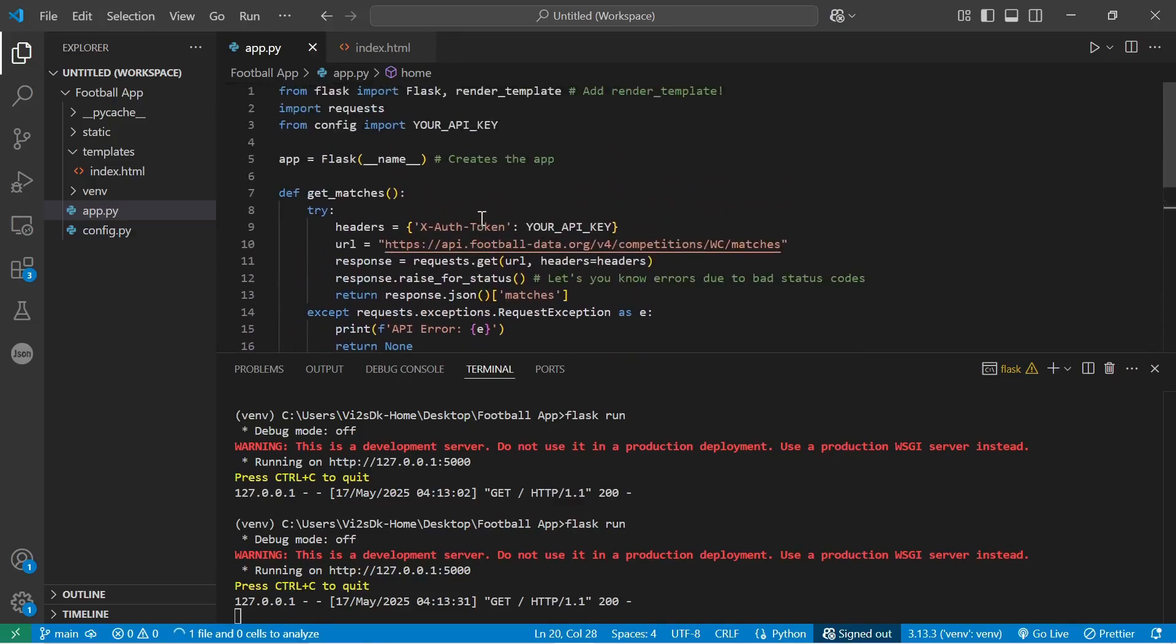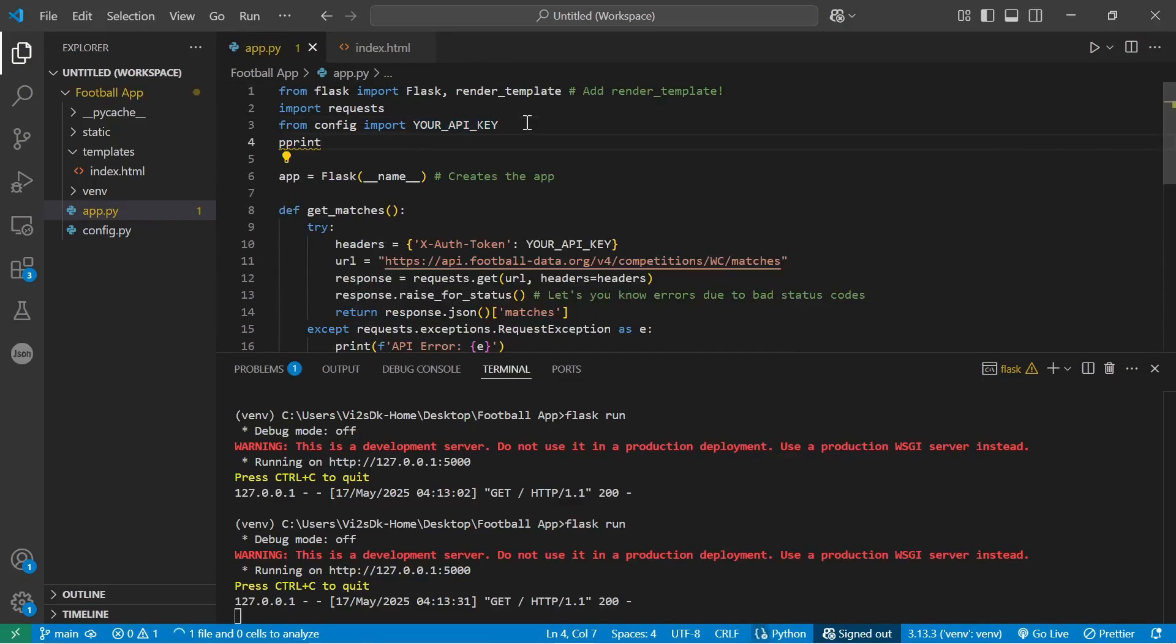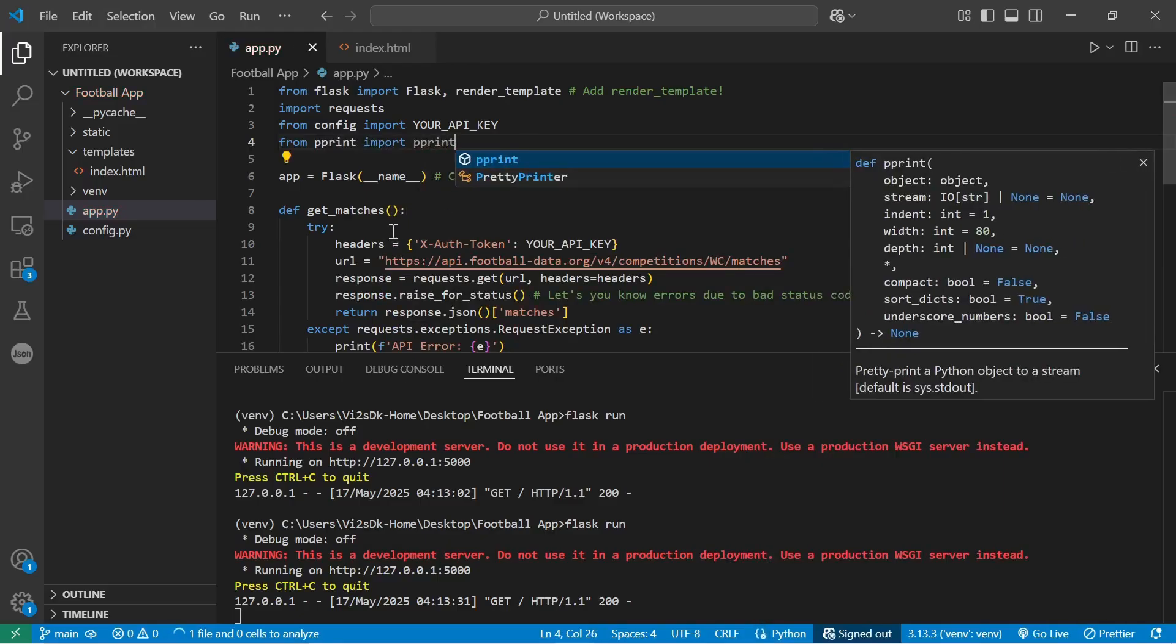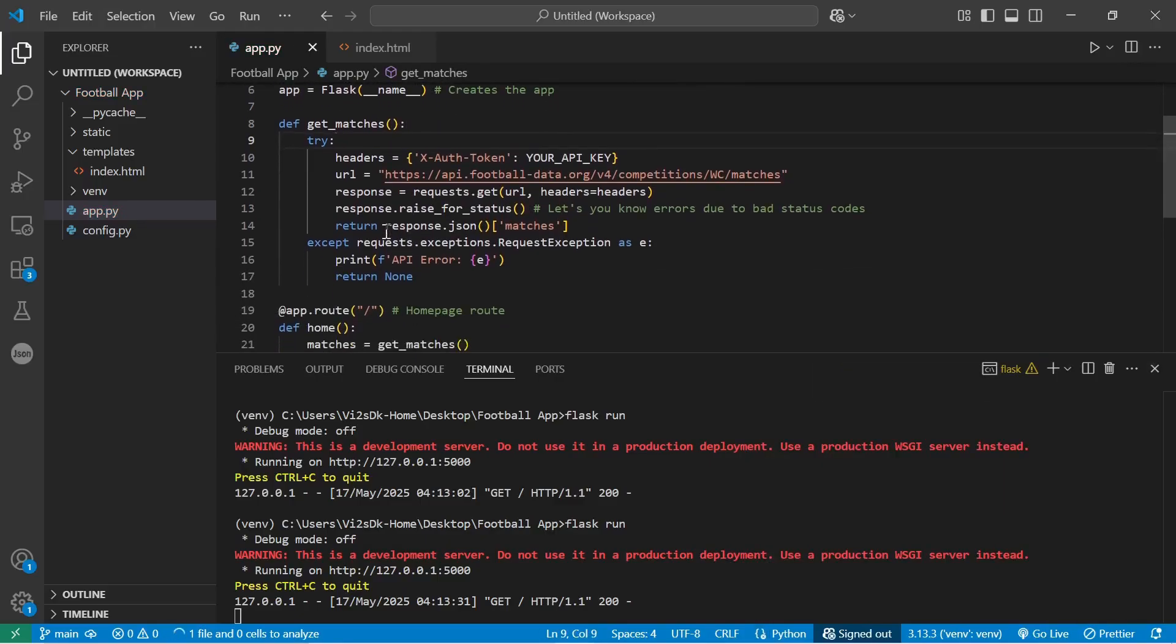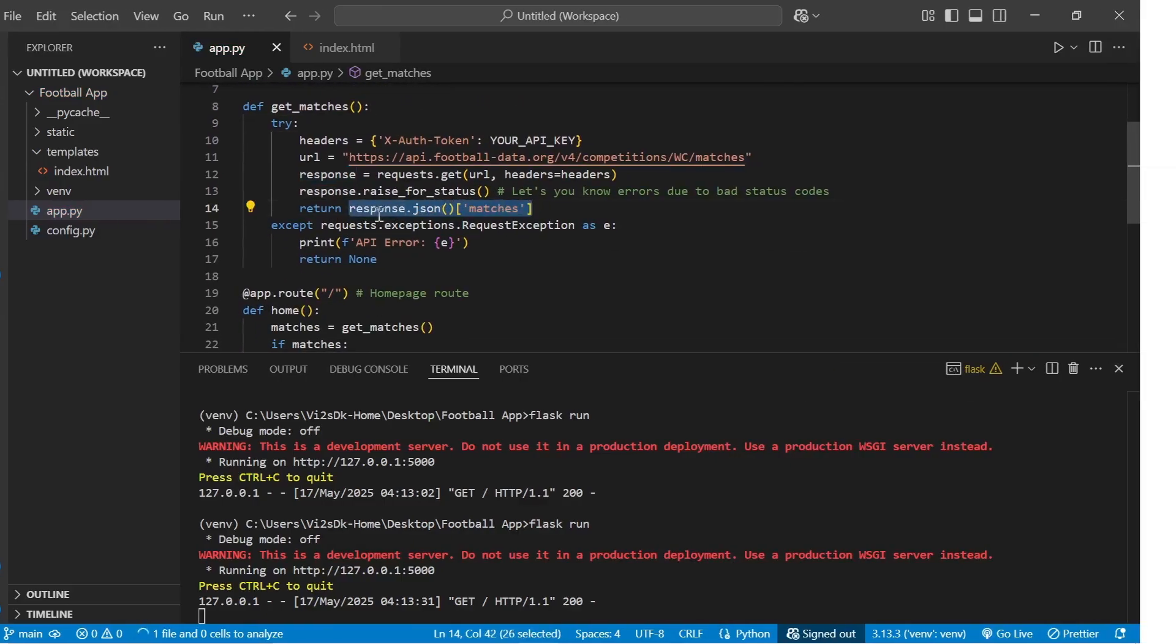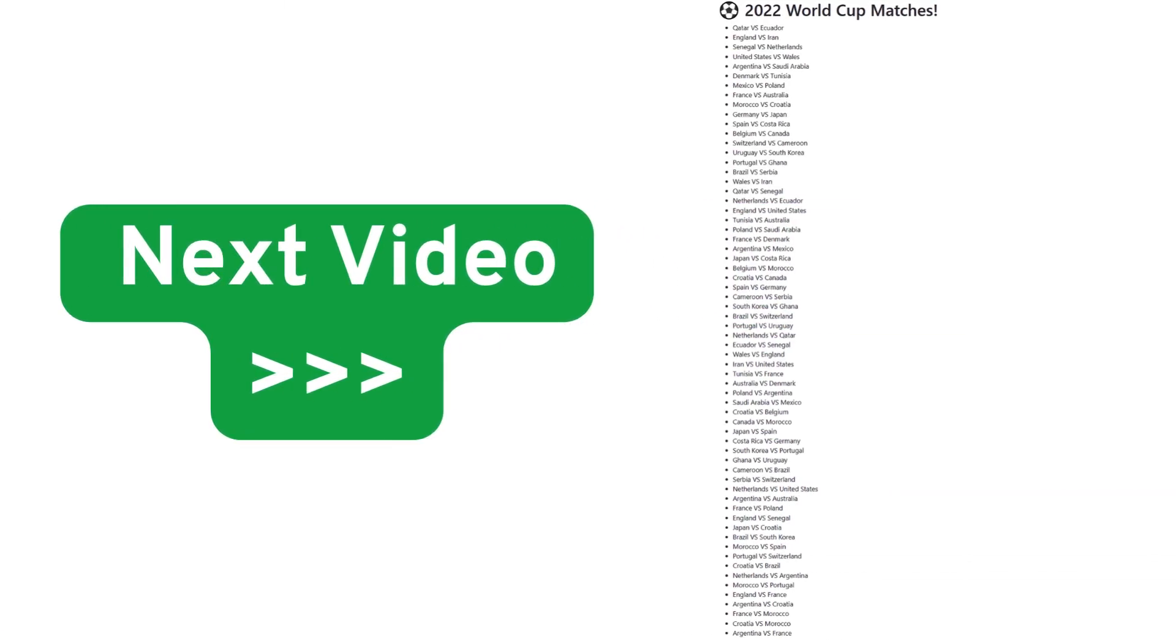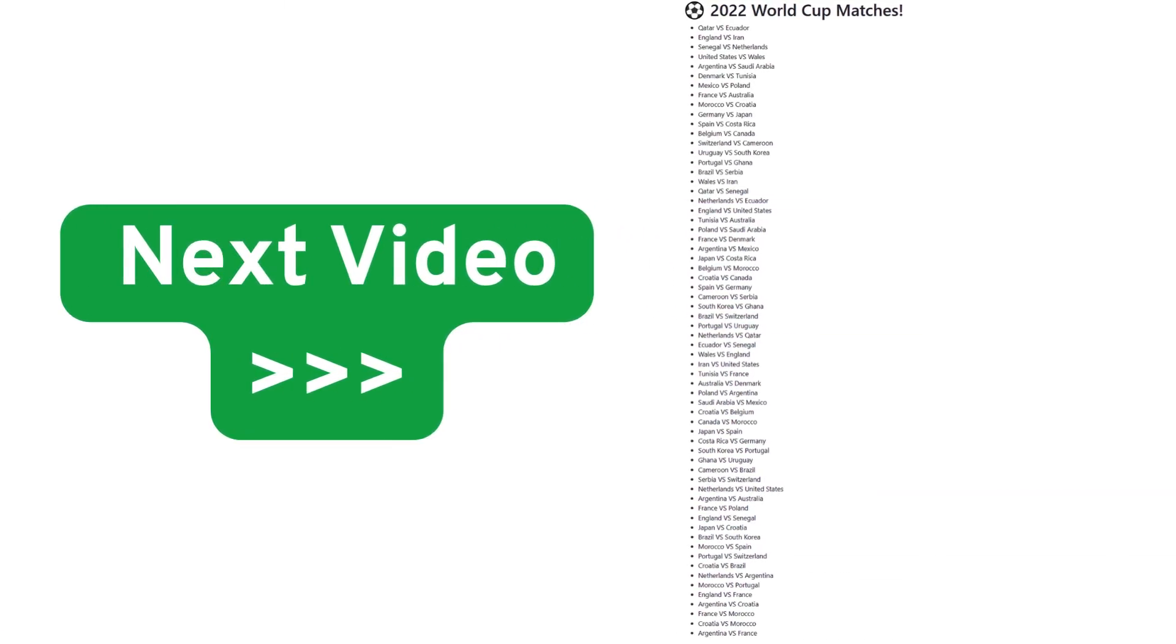So like I recommended earlier, go ahead and use pretty print—that's pprint—to be able to clean out this data. So from pprint import pprint, and you should be able to output that maybe to the console so that you debug it. In the next video, we're going to make our output cleaner.